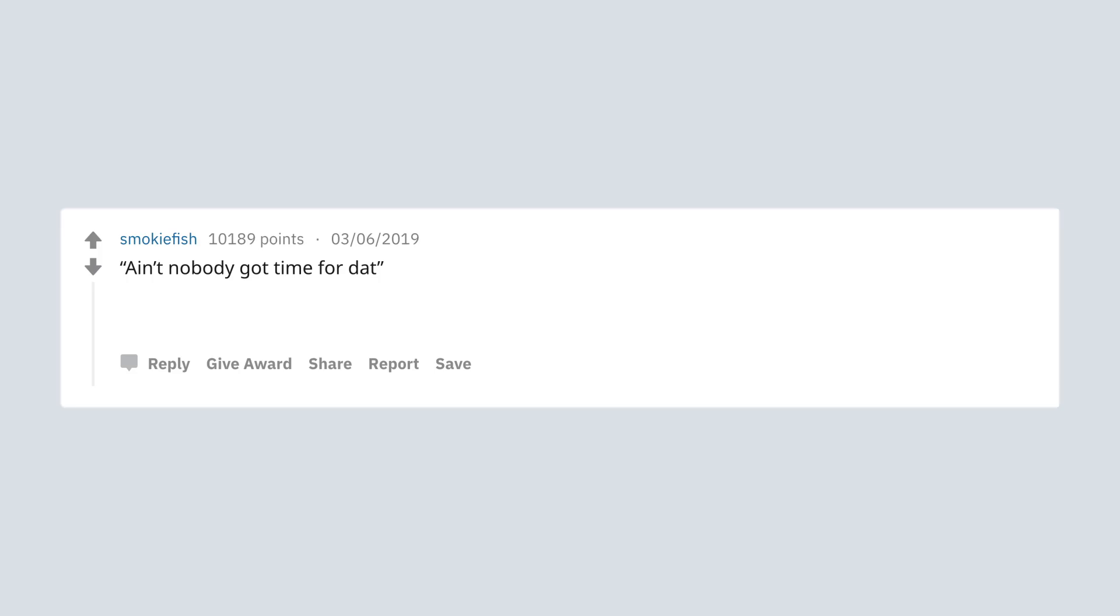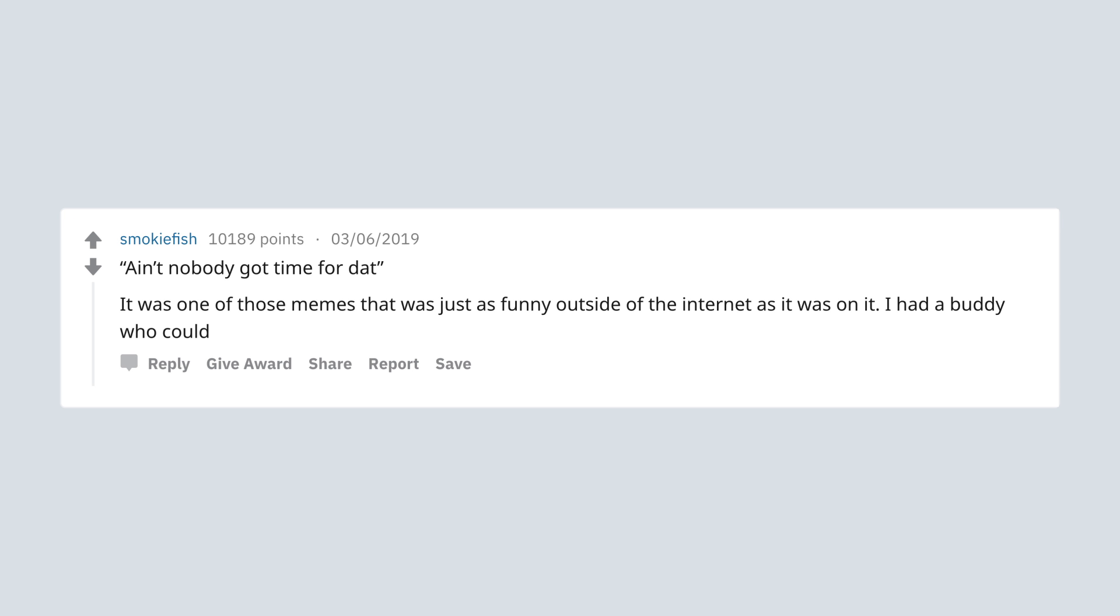Ain't nobody got time for that. It was one of those memes that was just as funny outside of the internet as it was on it. I had a buddy who could imitate that lady's voice to a tee.